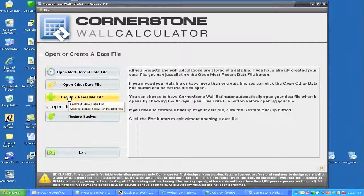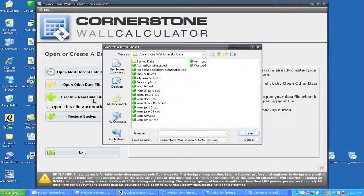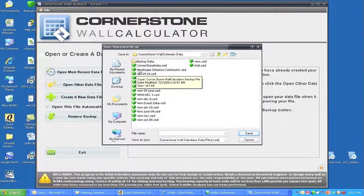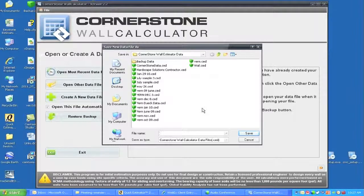What we will do is create a new database if you are starting off, and this is what it would look like. In the file name you would put in whatever you decide you wanted to call it. My file is called Hardscape Solutions Contractor. You would then save that and it would become your major database that you would enter and use for your day-to-day work.